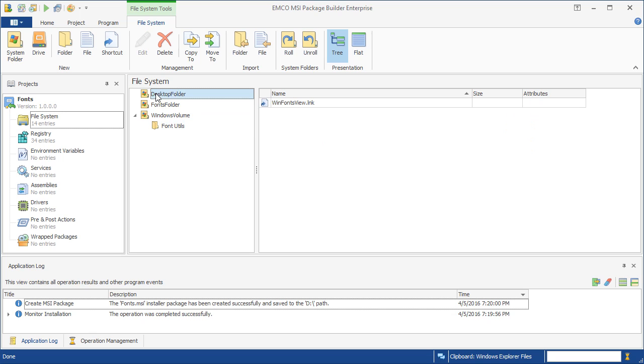In addition, it creates a shortcut on the desktop. As you can see here, the absolute paths to the file locations have automatically been converted into so-called system folders that point to the required directories regardless of the Windows configuration.